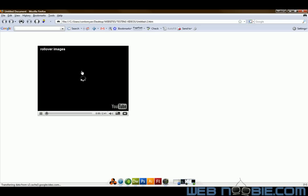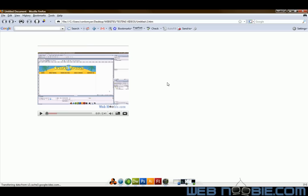And that is how you embed YouTube videos onto your website. This has been another production of WebNewbie.com. Go check out our video tutorials and we'll see you next time.